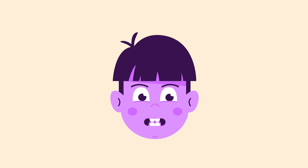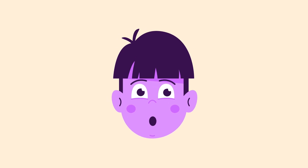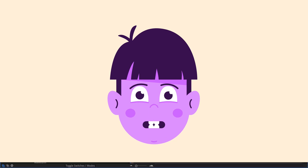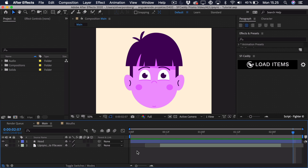Today we'll learn how to lip sync using the script called SFCaddy for After Effects, so let's jump right into it. Before we get started, I just want to say that this is sponsored by Scriptfighter, but all of the opinions are completely mine, and this is really what I think about their product.